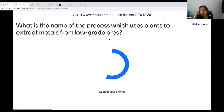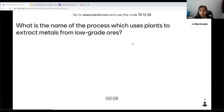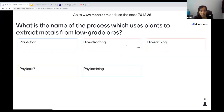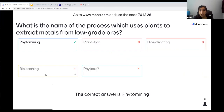The next question: what's the name of the process which uses plants to extract metals from low-grade ores? There were two biological methods — one used plants, one used bacteria. The answer is phyto mining. Some people said bio leaching — that's the other process, which uses bacteria. So the two processes are phyto mining, which uses plants, and bio leaching, which uses bacteria. If you need a recap, last week's webinar is on YouTube.